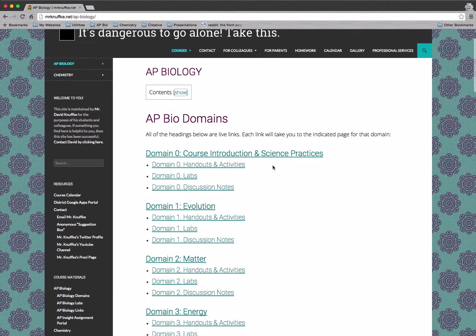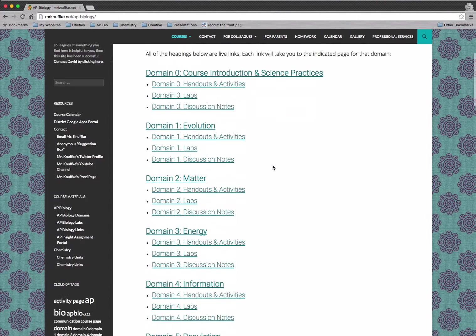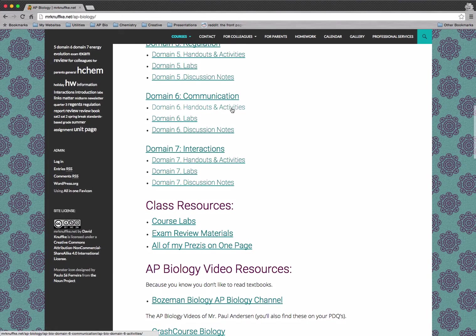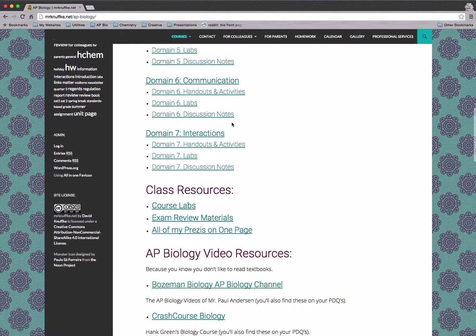We've got these domain pages. We'll come back to those in a second. And we've got sub pages for each of the domains.